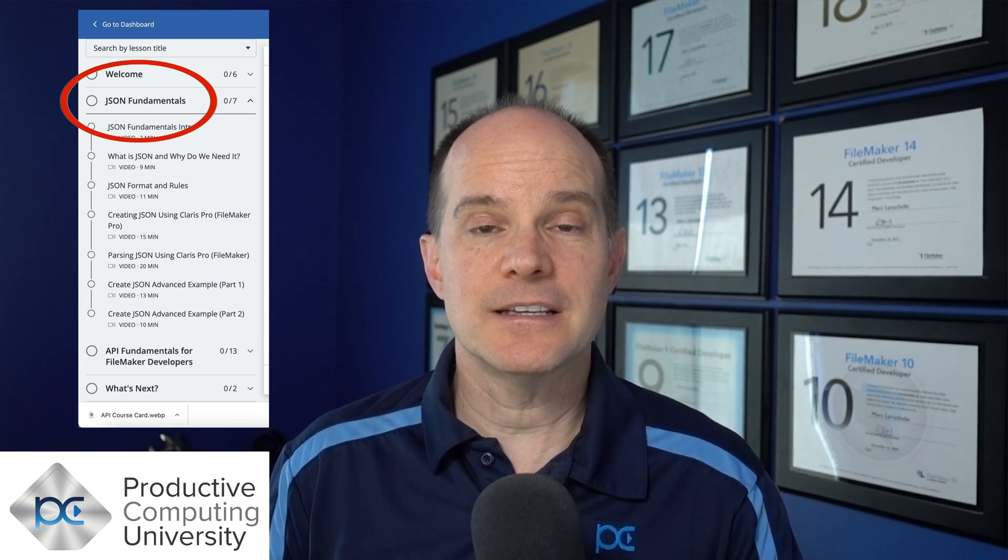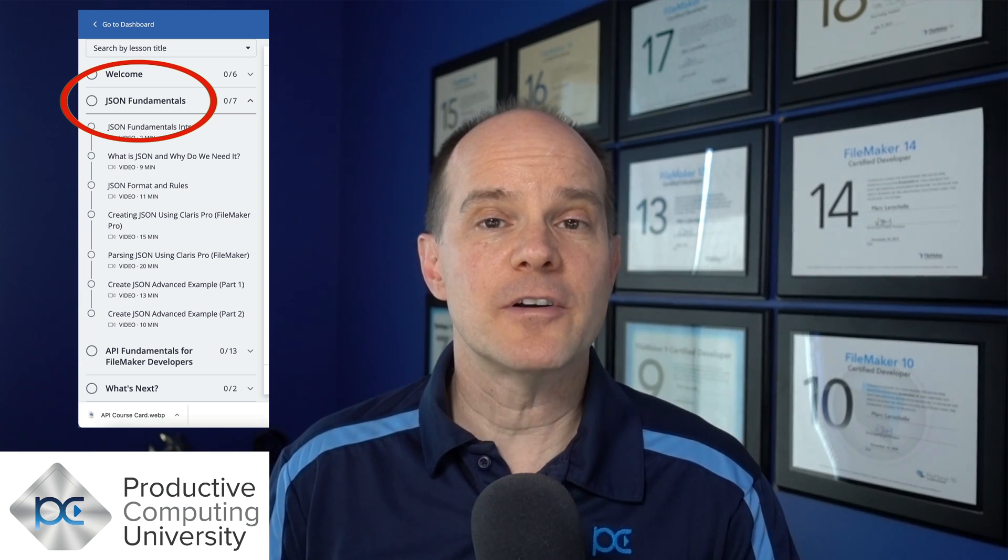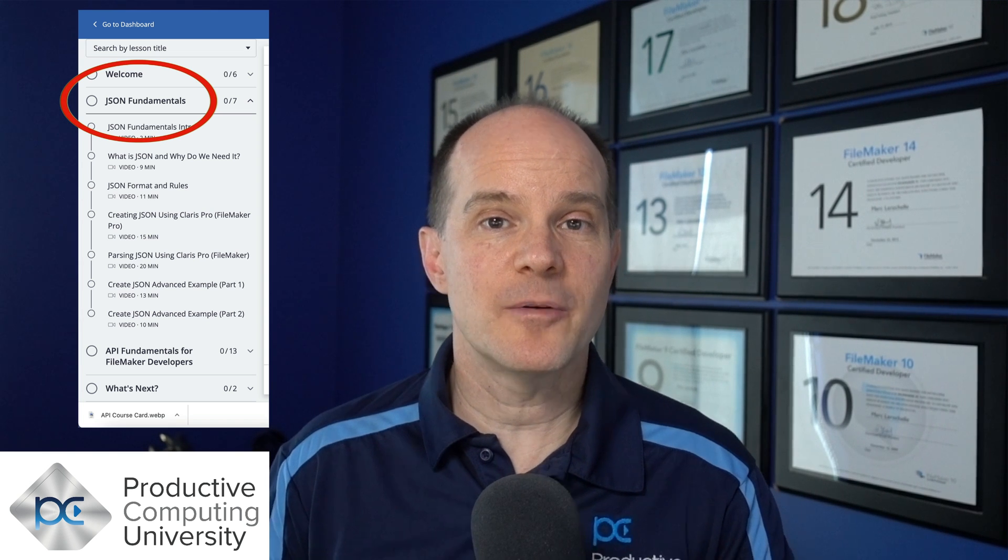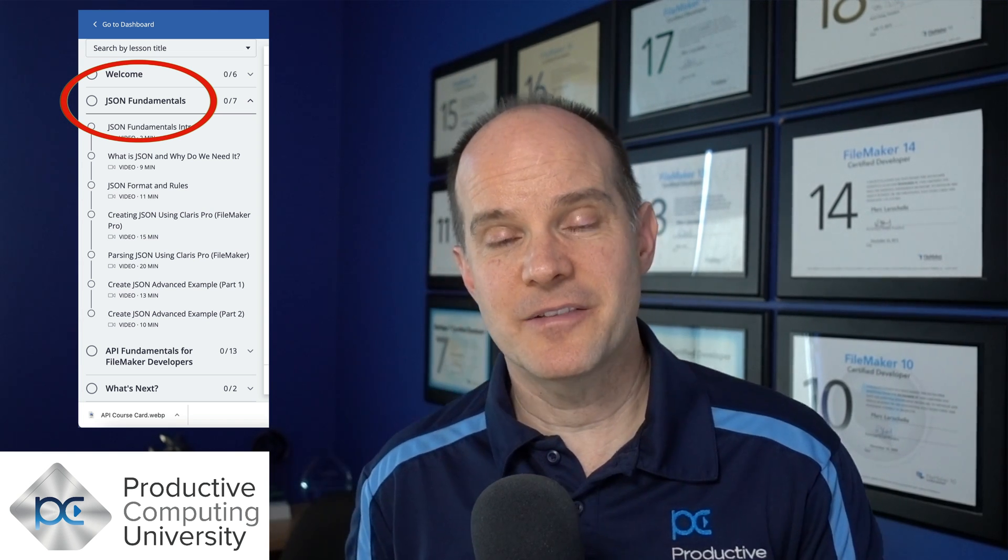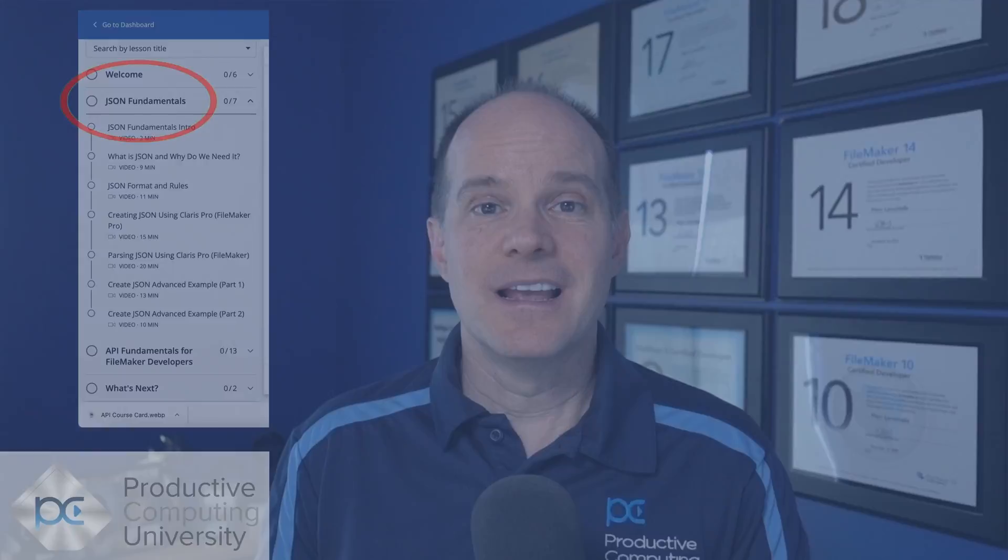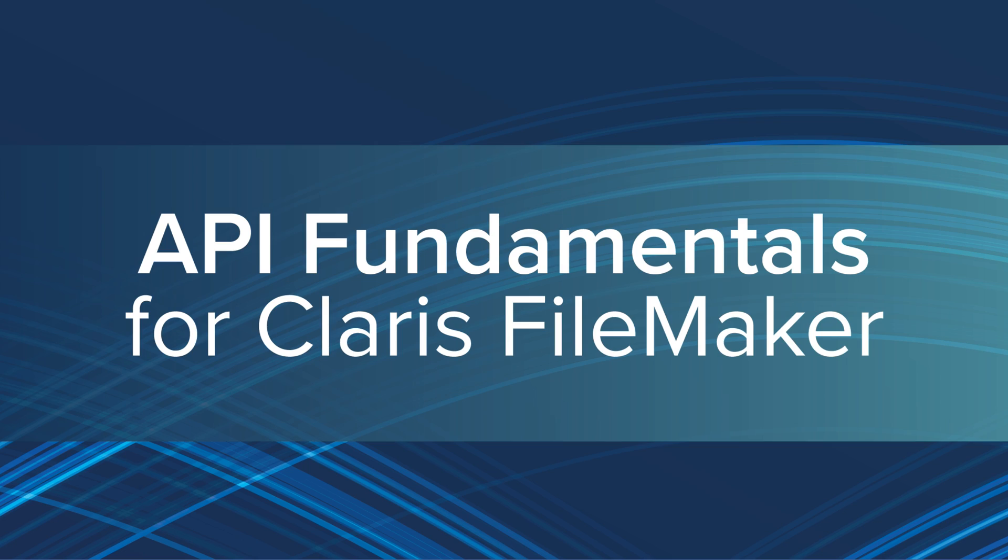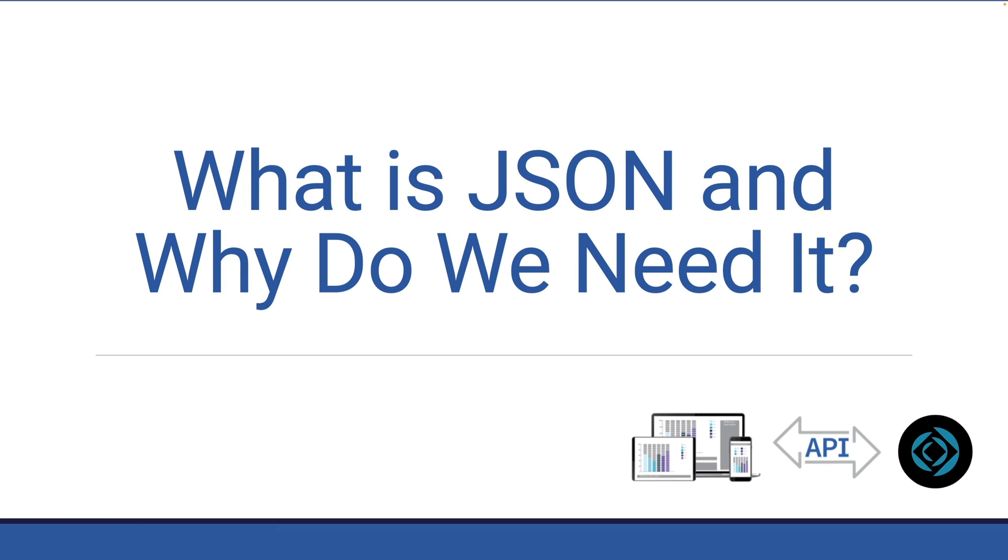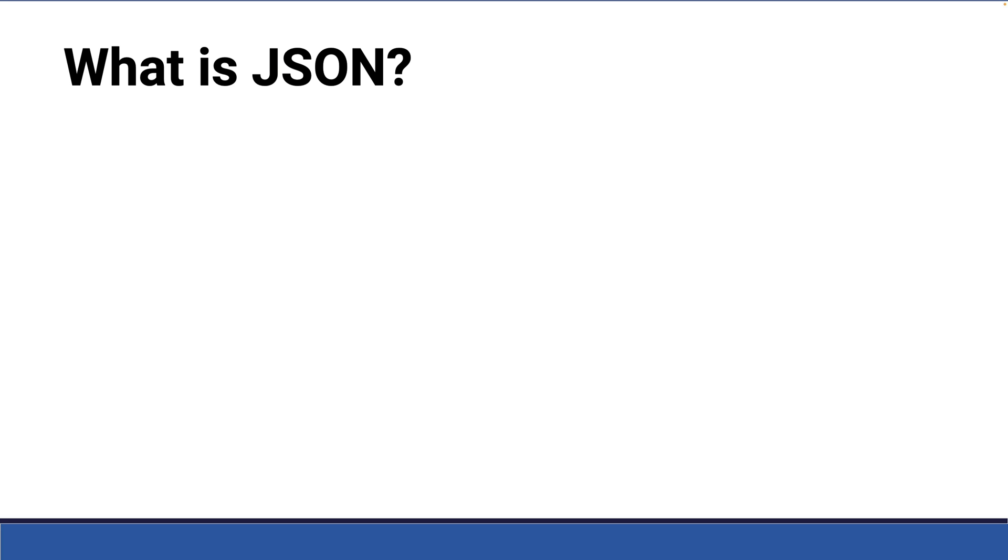So thanks for joining us. Feel free to leave a comment with more questions, and we'll do our best to get to those comments. Okay, now on to the lesson. So in this lesson, we learn what is JSON and why do we need it? So first, what is it?